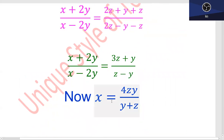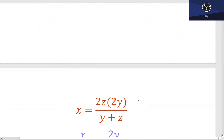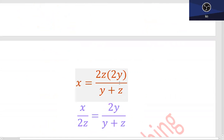تو یہاں پہ آپ کا answer آ جائے گا: (x + 2y)/(x - 2y) is equal to (3z + y)/(z - y). Again آپ value کو use کریں گے، x is equal to 4zy/(y + z)۔ اب یہاں دیکھیں، 2z اور 2y کو لکھ لیا ہے، اور 2z کو دوسری طرف جا کے divide کر دیا۔